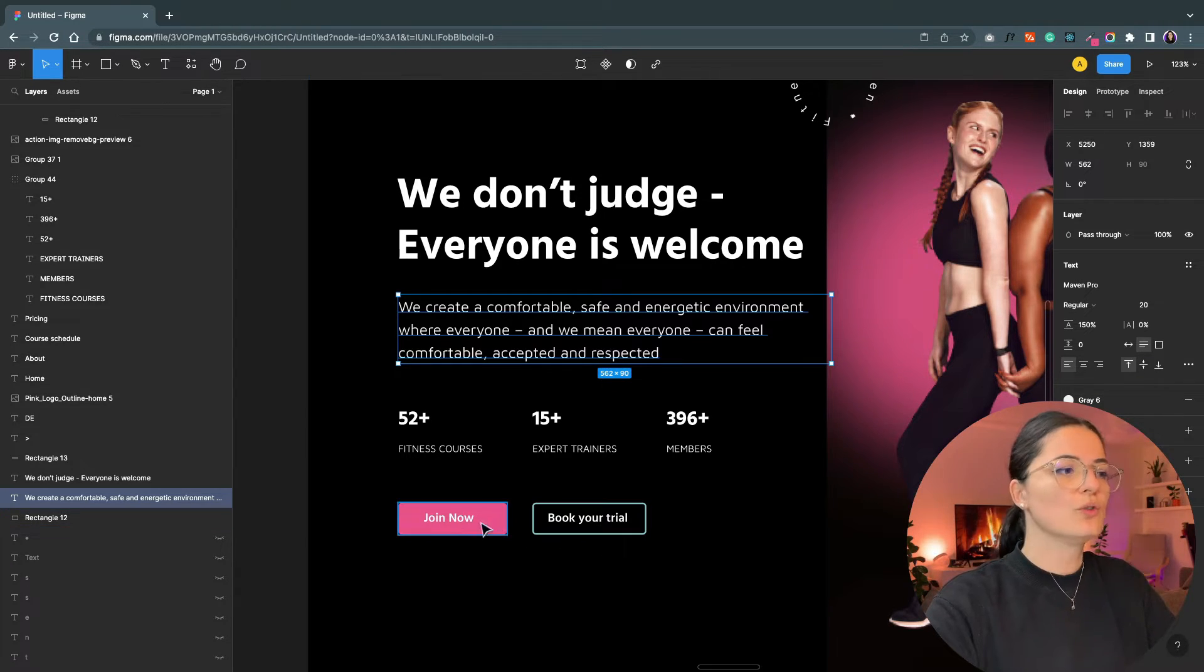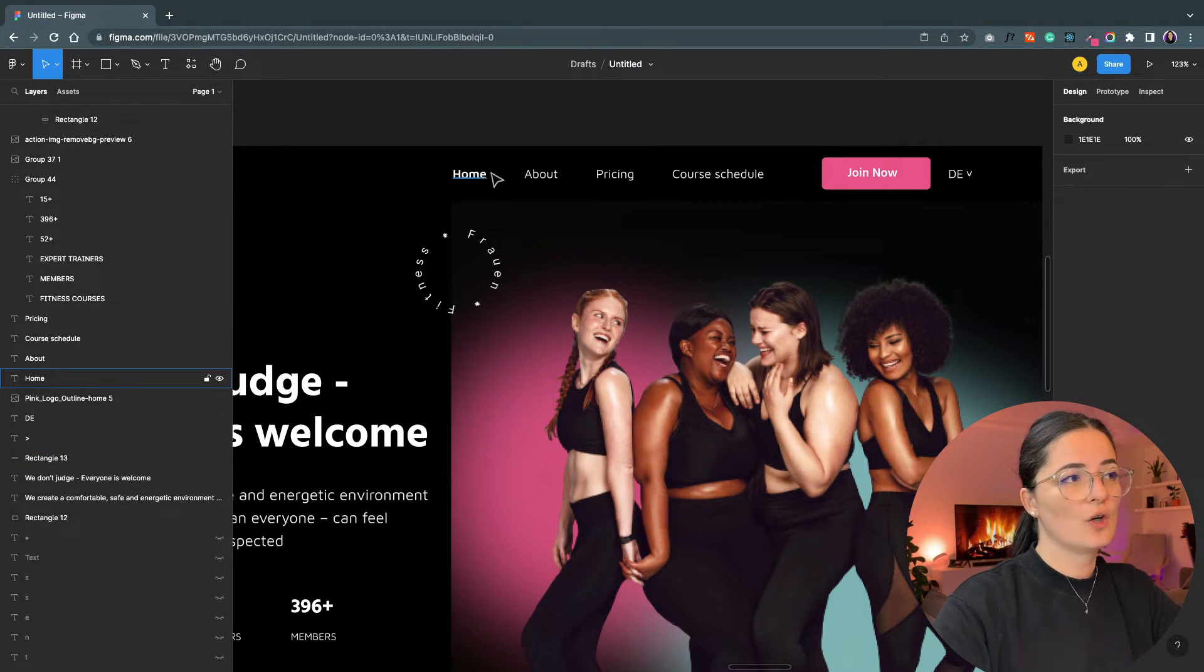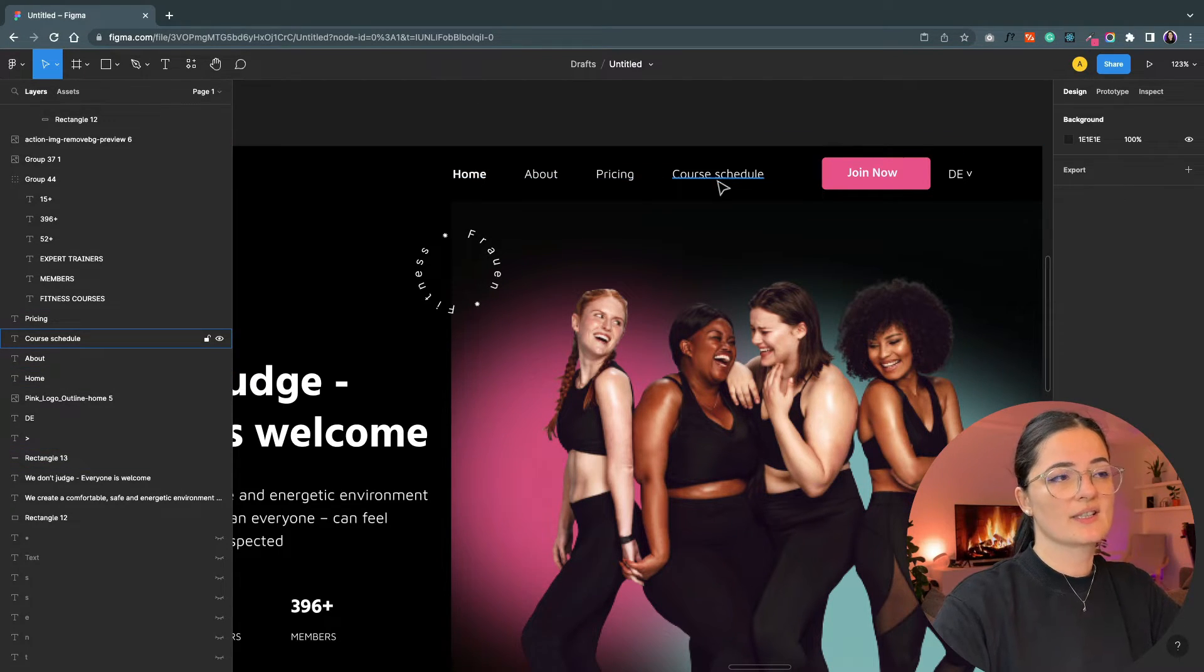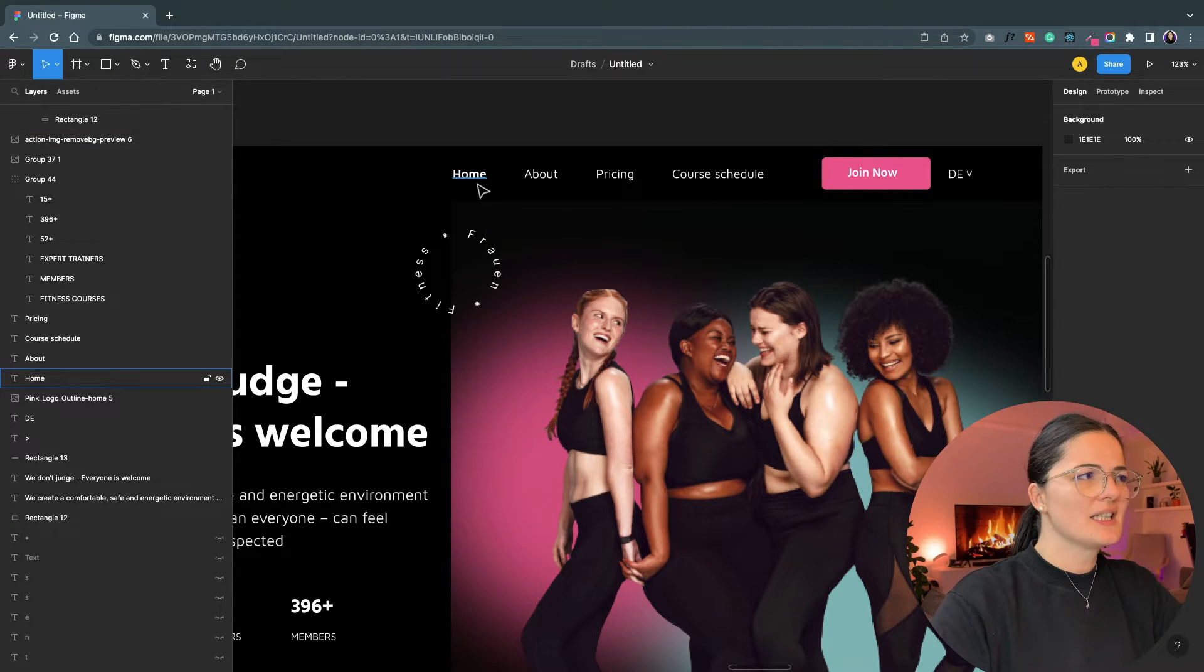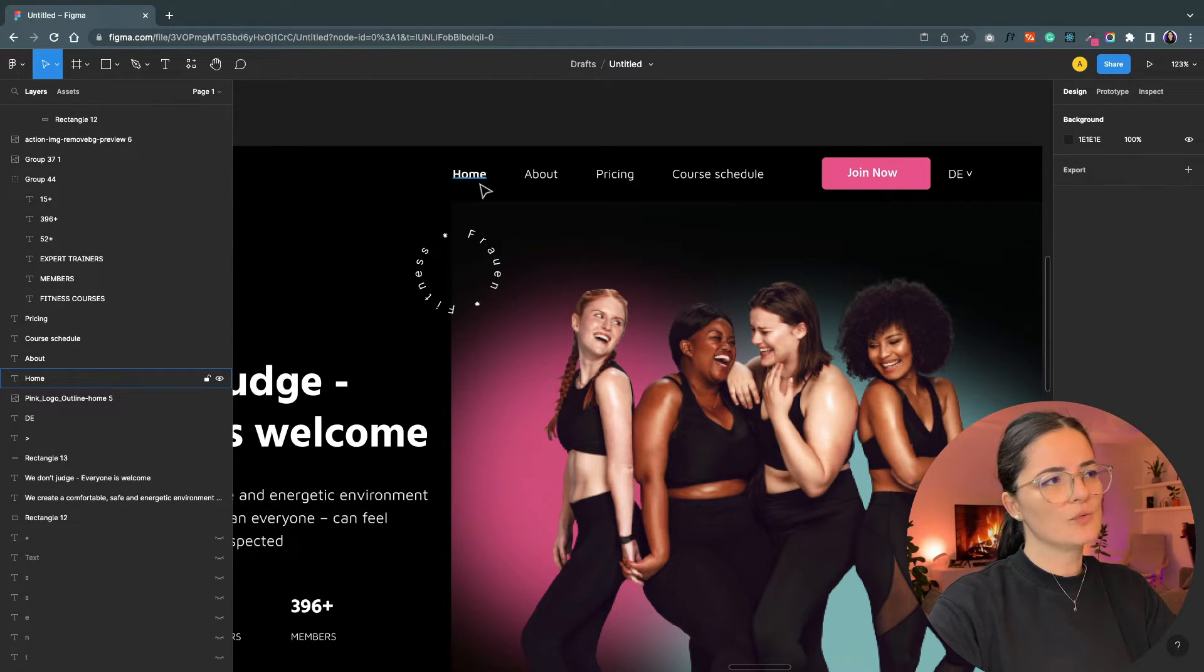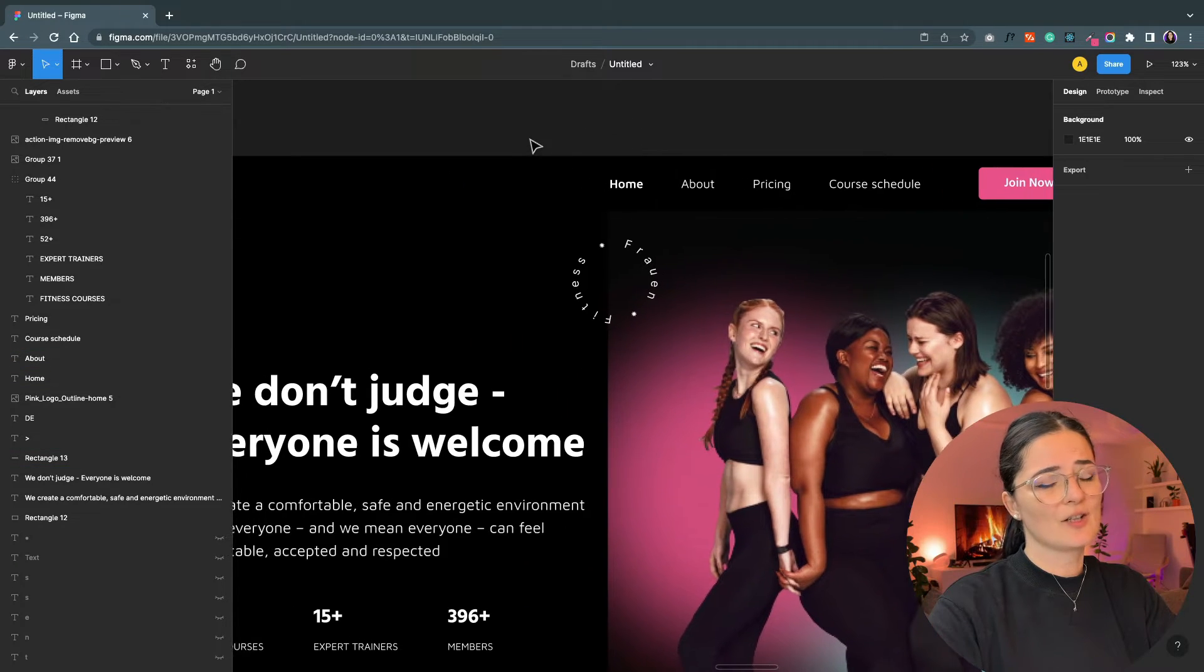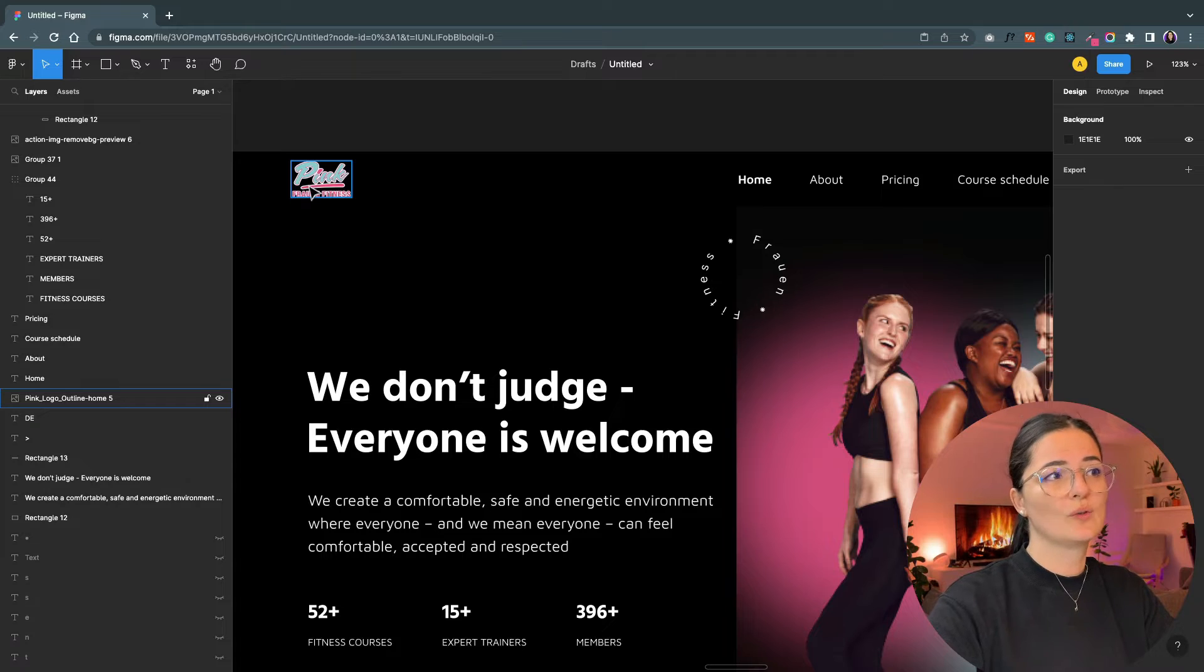Now on to the navigation bar. We have Home, About, Pricing, and Course Schedule. I know that sometimes it's not necessary to have a Home button, but I did not want to assume that everybody knows how to use the web in the sense that okay, if you click on the logo, the logo will take you home.